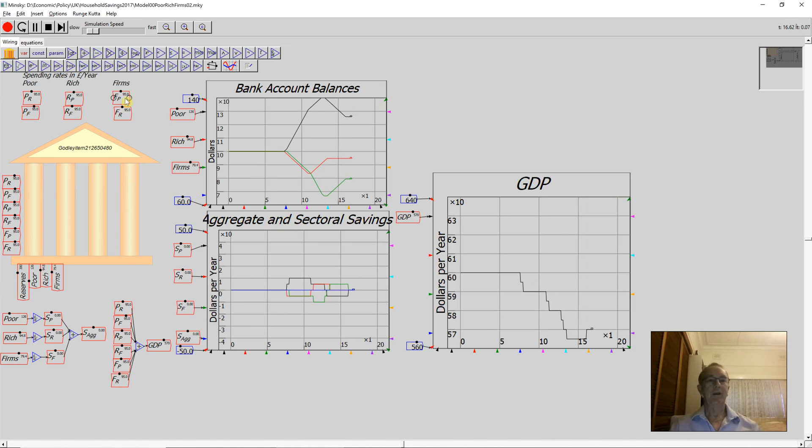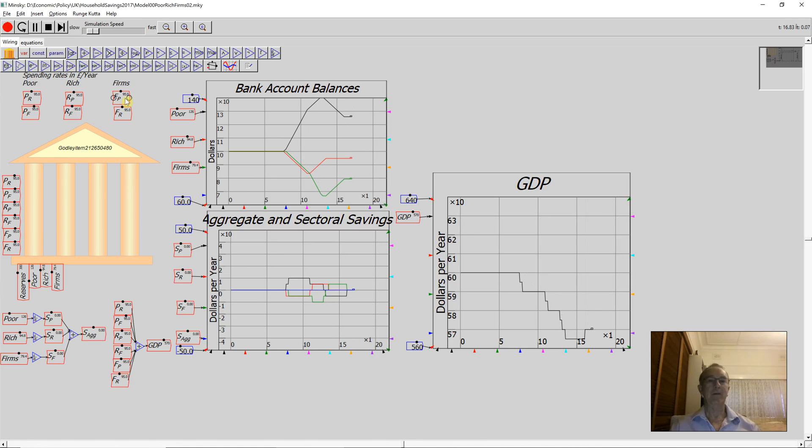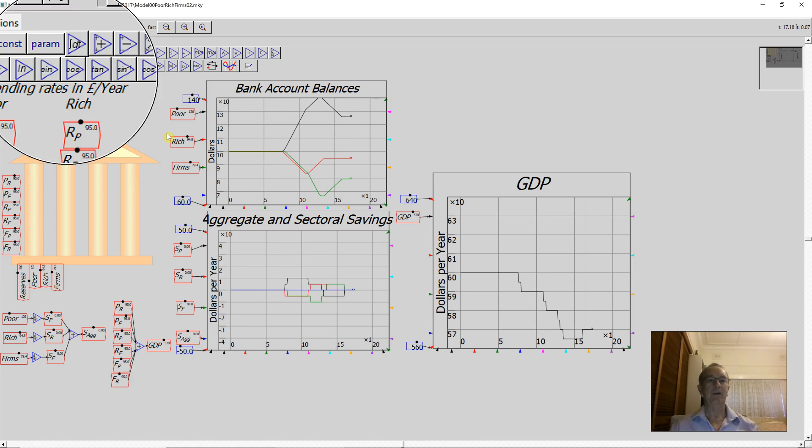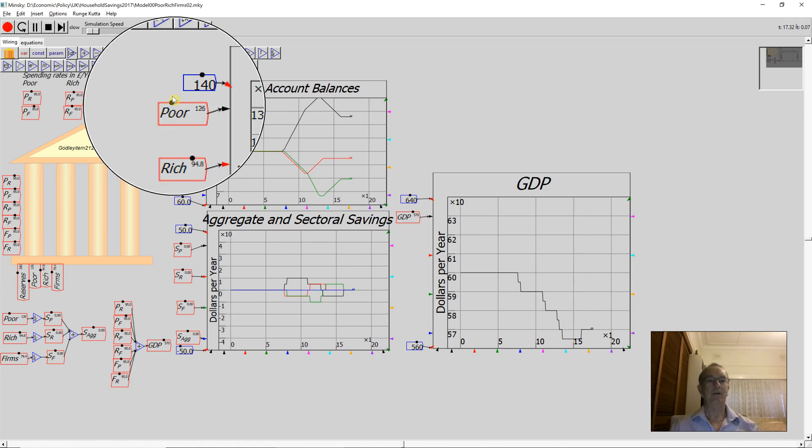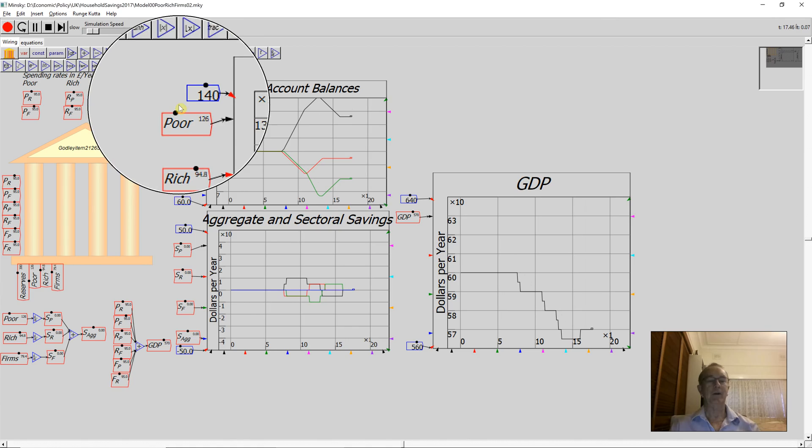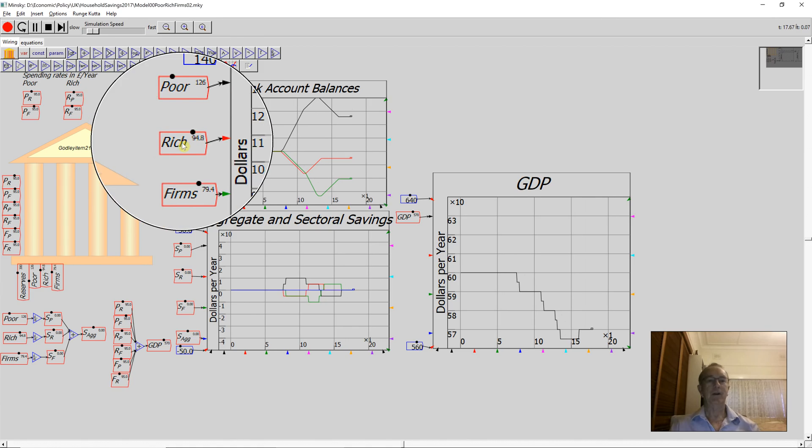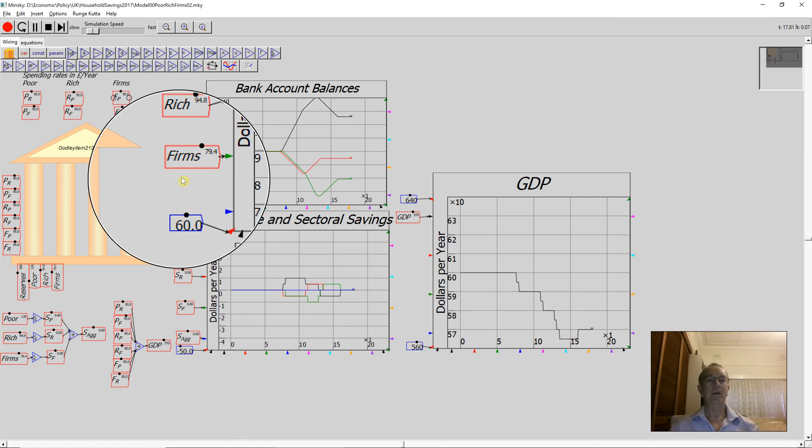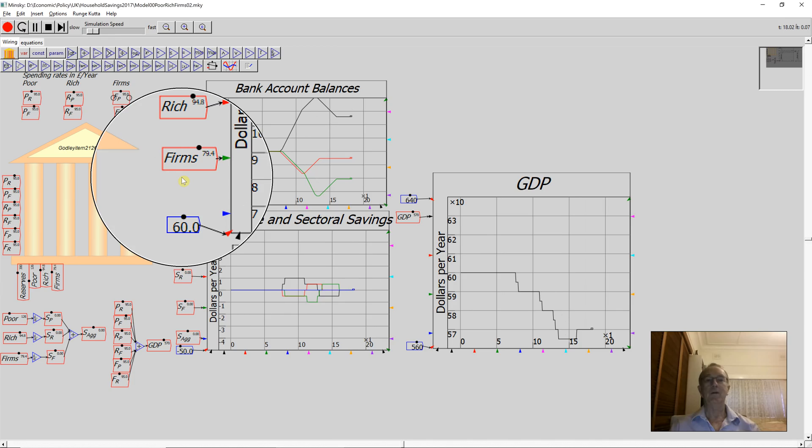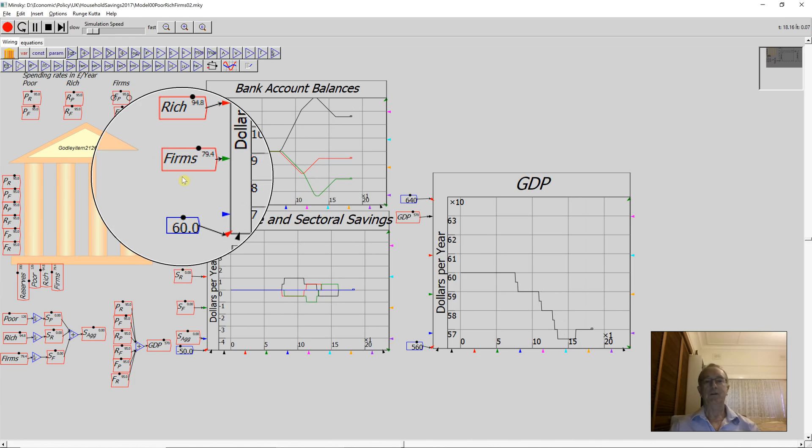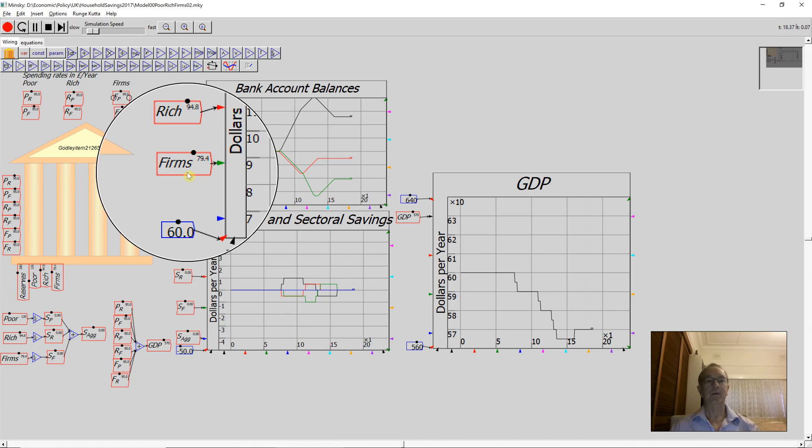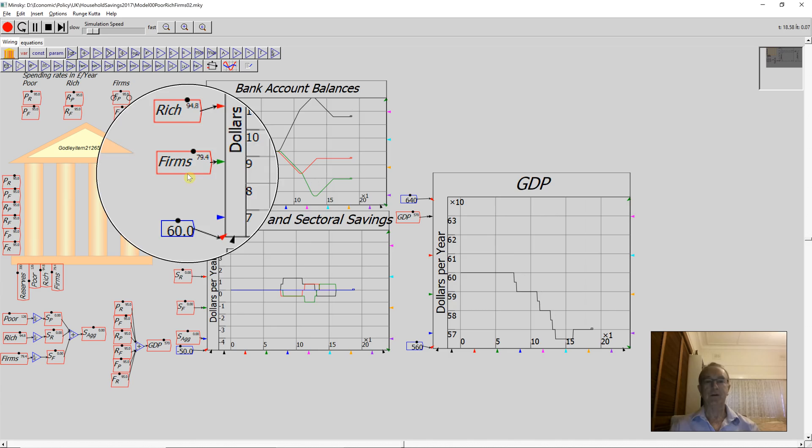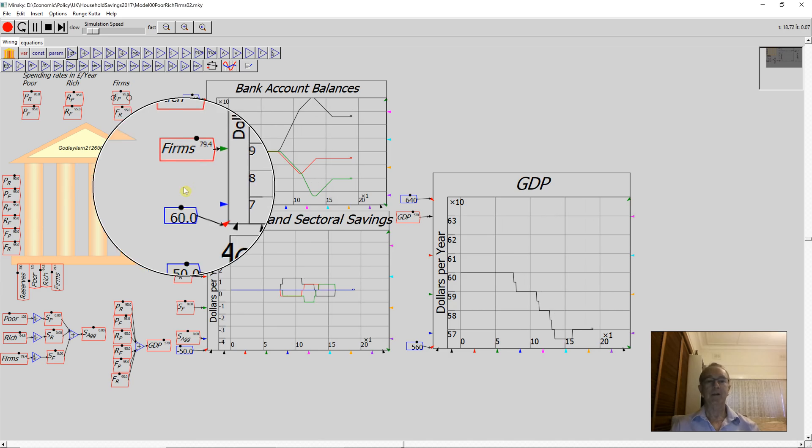So now we have stable bank accounts once more. What's been the impact of this attempt to save money? Well, it's shuffled money between the accounts. The poor households now have $126, the rich have $94.80, the firms have $79.40. The total is still 300 because you haven't increased or decreased the amount of money in the economy.